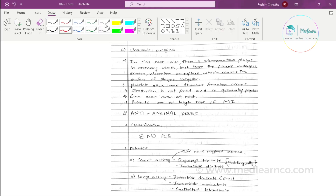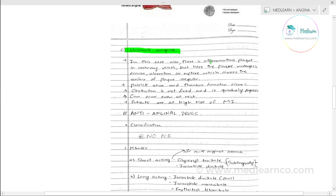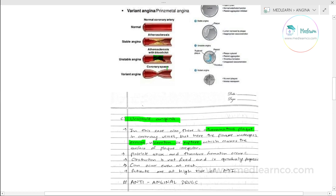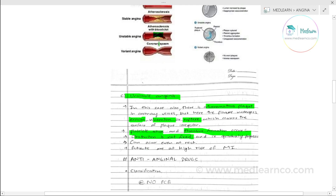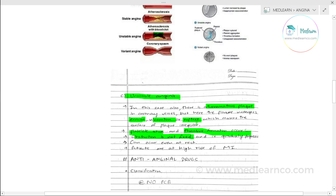The third type is unstable angina. Here there is an atheromatous plaque with erosion, ulceration, or rupture of the plaque surface. This irregular surface causes platelets to stick, forming a thrombus. This thrombus causes a fixed obstruction that gradually progresses. Unlike classical angina which is relieved by rest, unstable angina can occur at rest and is high risk — it can progress to myocardial infarction.